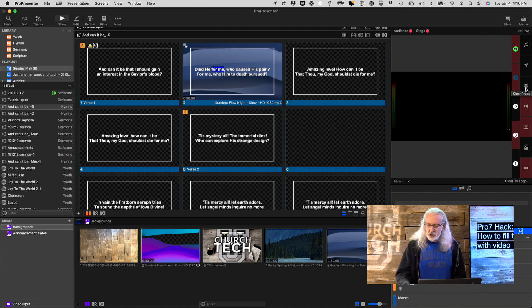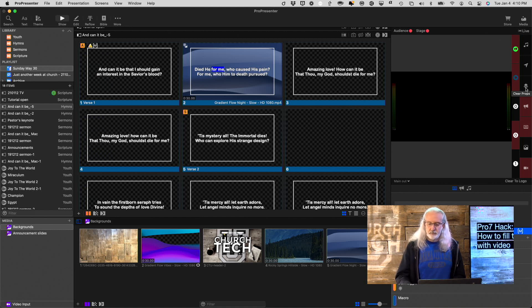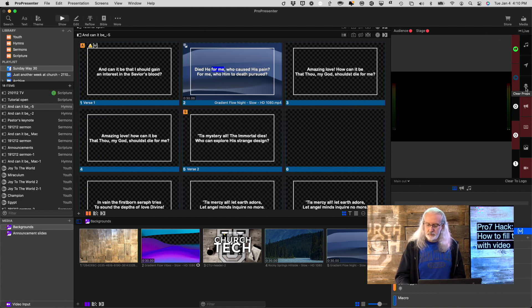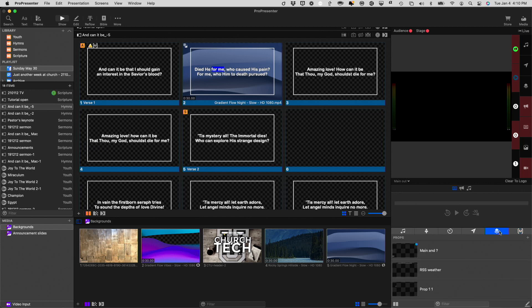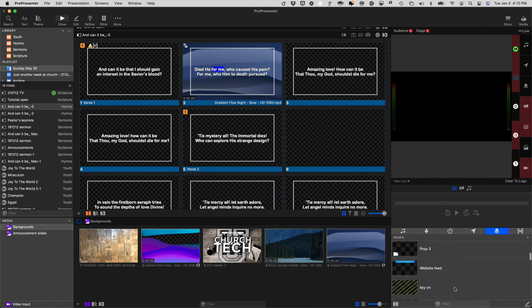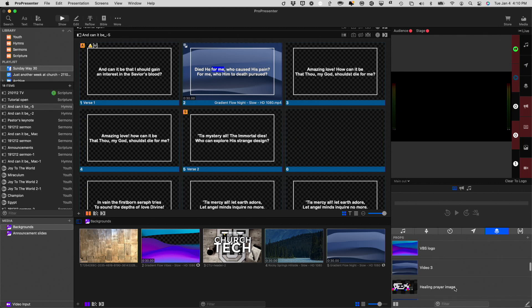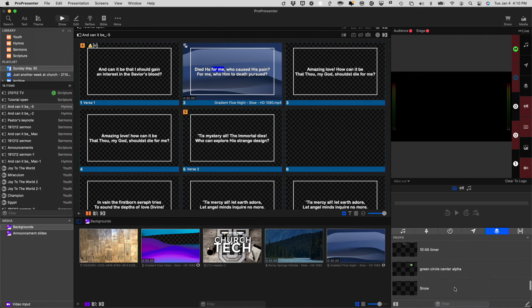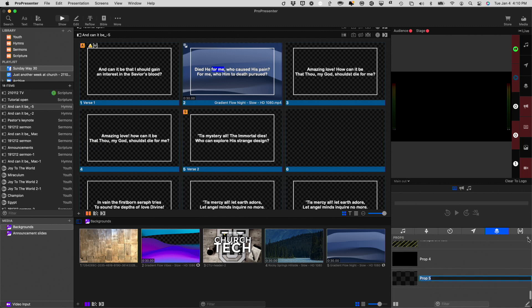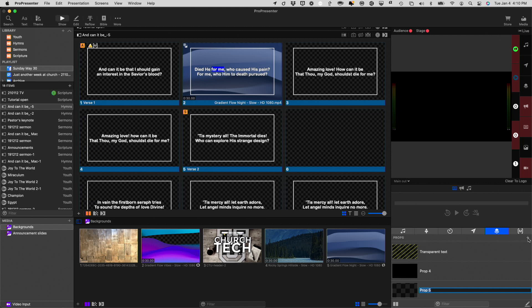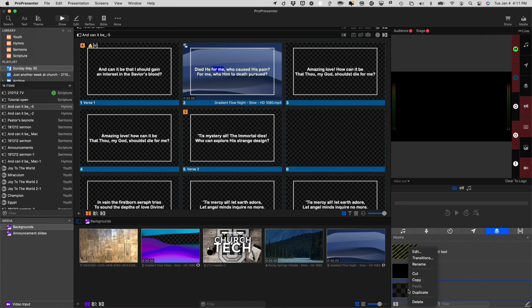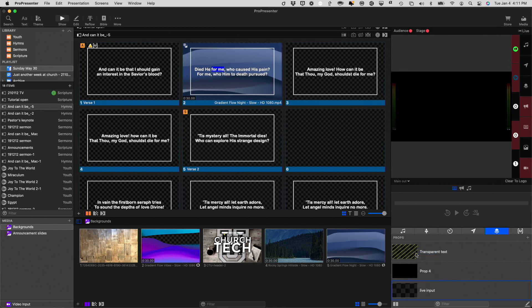So, just to show you how, I'm going to click on the Props icon. Let me just add one from scratch. I'm going to click the little plus button here, and let's call this something that makes sense. Live Input. Now, let's right-click on this and go into Edit.